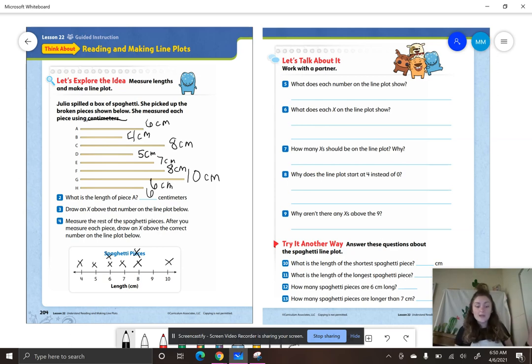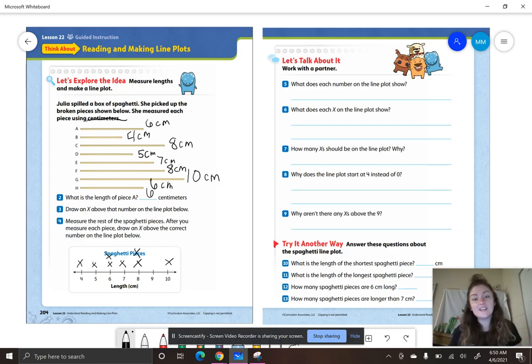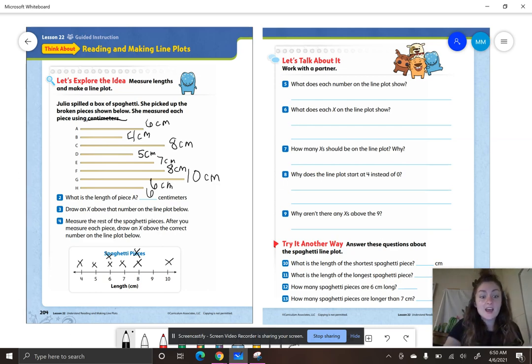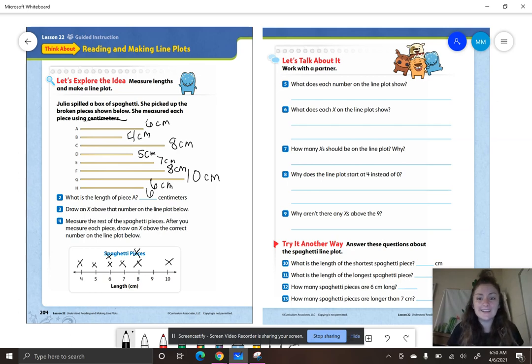So which length did we not have any spaghetti noodles? We had none that were nine.